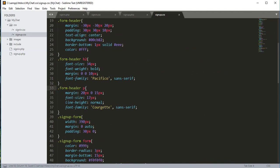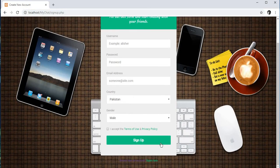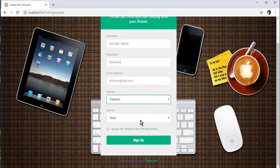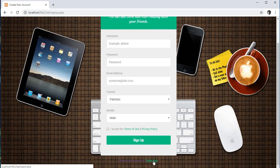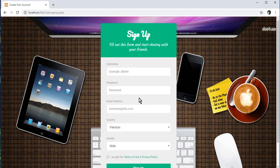Let's refresh the signup.php file in the browser. The page looks amazing — the user can provide their username, password, email address, country, and gender, and there's a checkbox at the bottom. If they already have an account they can click 'Sign In Here' to go to signin.php. The UI design for both signin.php and signup.php is now complete. In the next video we'll write the PHP code for sign-in and sign-up. Thank you for watching and please subscribe to Coding Cafe!